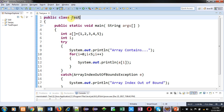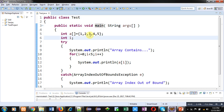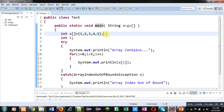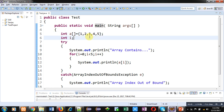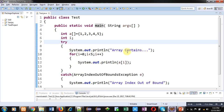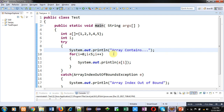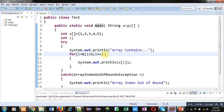To understand the concept, I have implemented this code in front of you. The class name is Test, which contains the main method. Inside the main method, an array is initialized which has five elements. Then a variable i is declared. Inside the try block, a message System.out.println 'array contains' is written, which will display that message on the console. Then this loop will print values of a[i] on the console, repeating five times from zero to four.